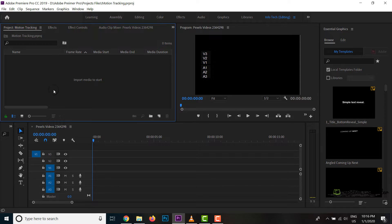The motion tracking of Premiere Pro is a manual process. After that, the motion tracking is very different. The manual is different.